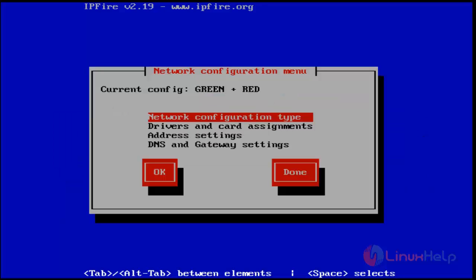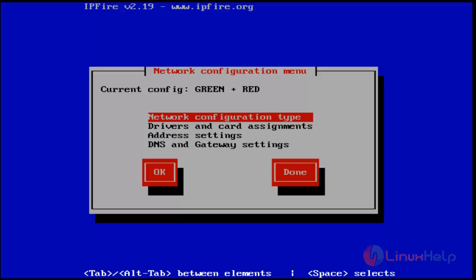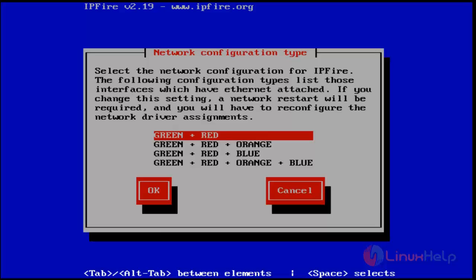Next you get the network configuration menu. Here you can see green and red. Green is for local LAN connection, and red is for WAN wide network connection. First, select network configuration type. Select green and red.